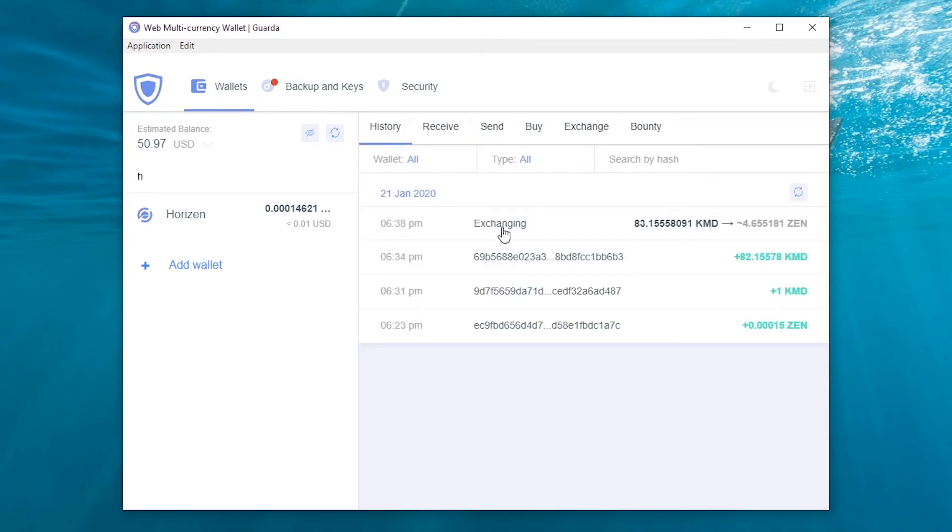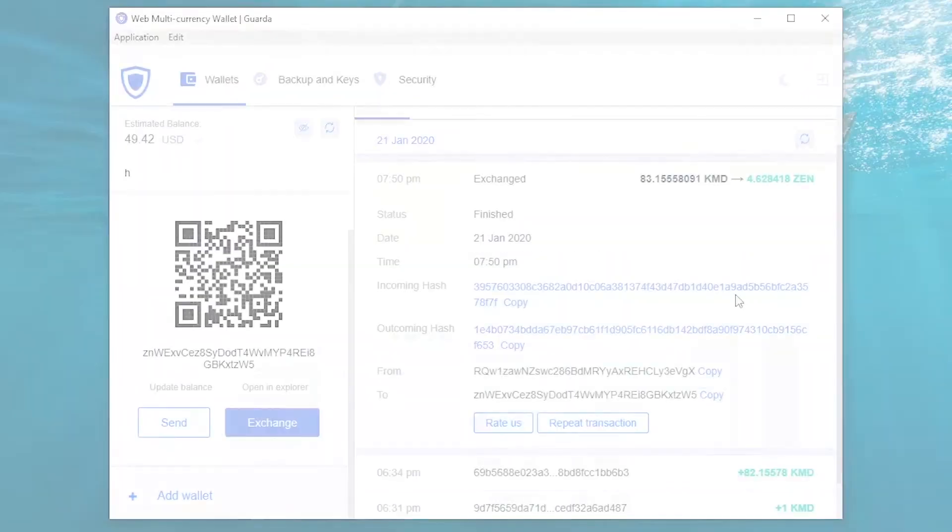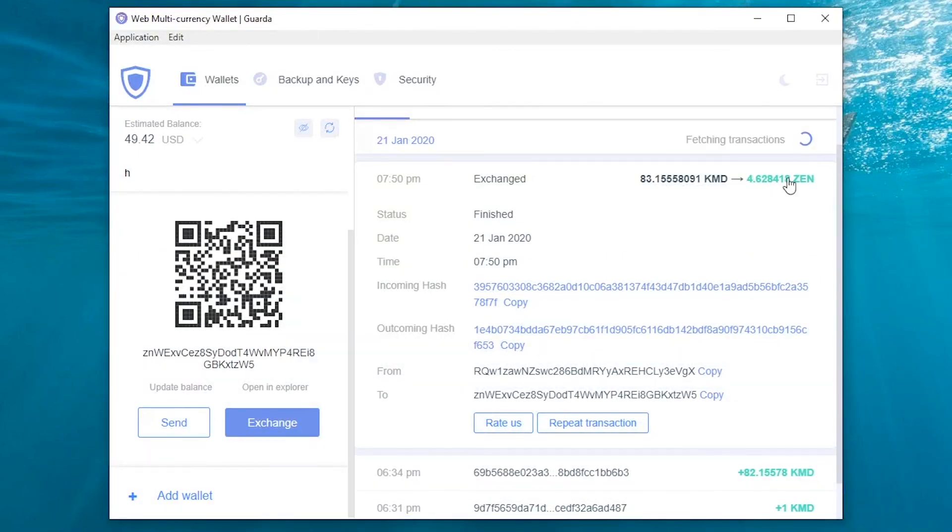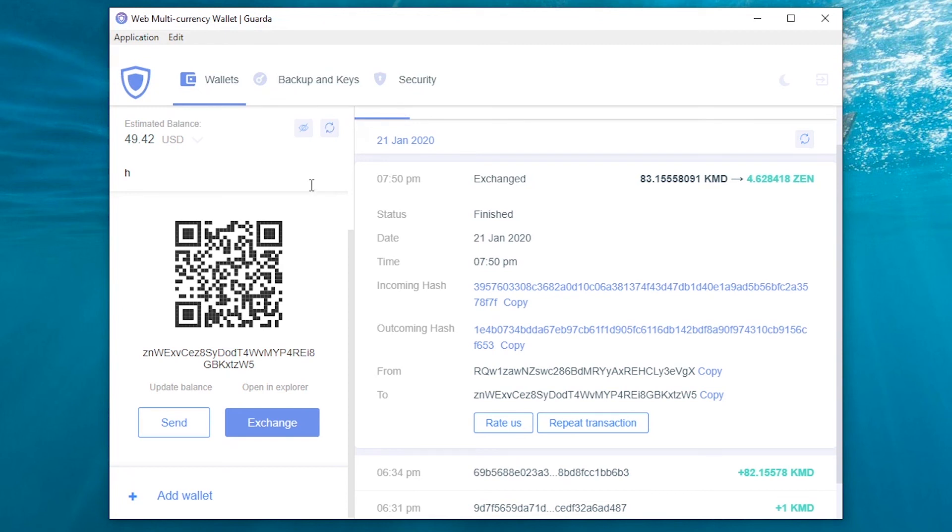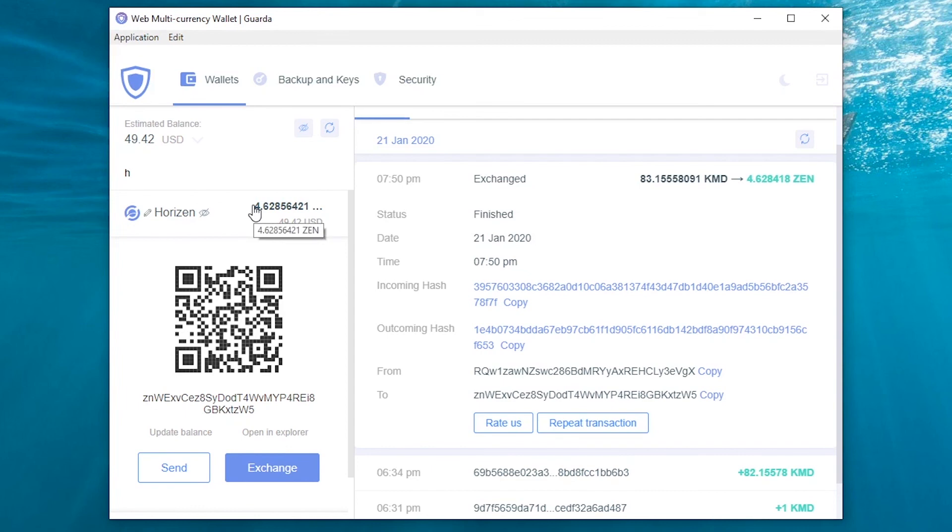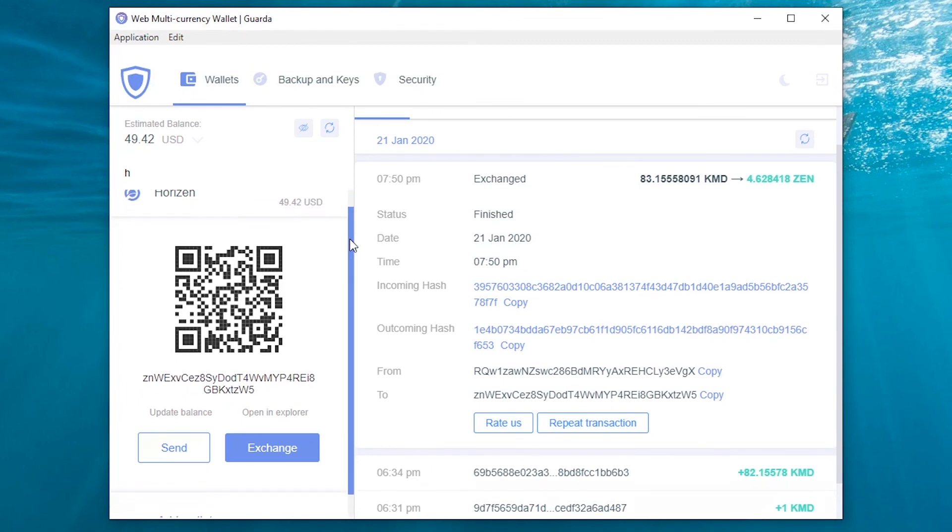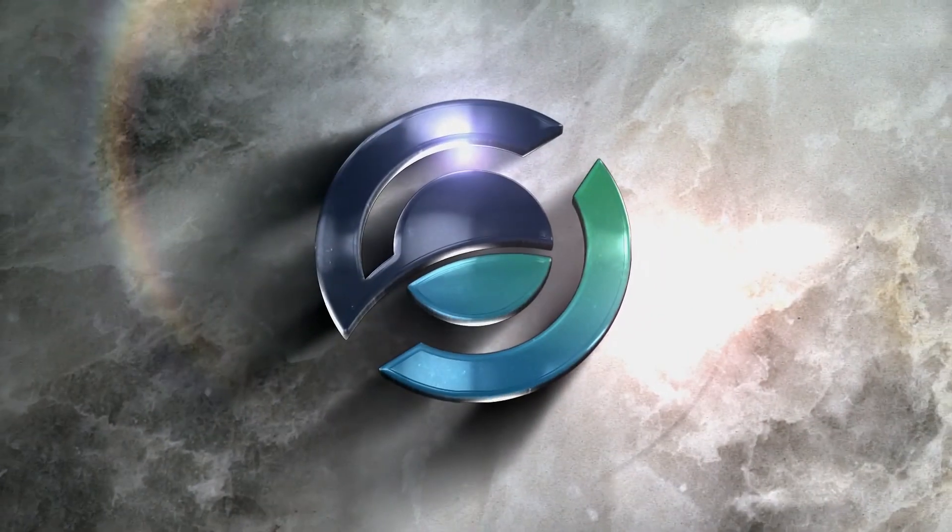And as you can see, after a few minutes, the exchange is done. We hope that you enjoyed the video and have a nice experience on the Guarda wallet!